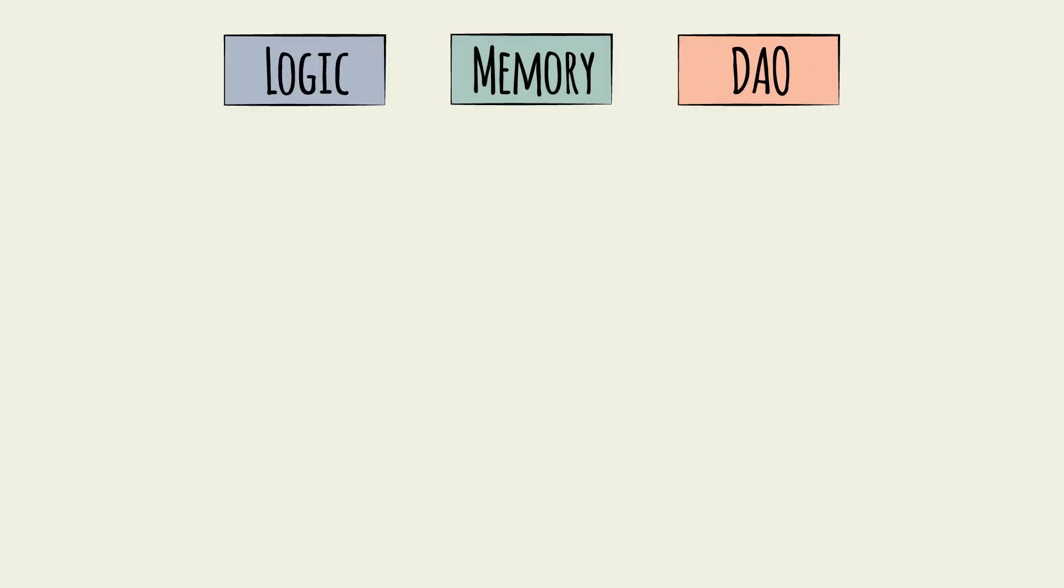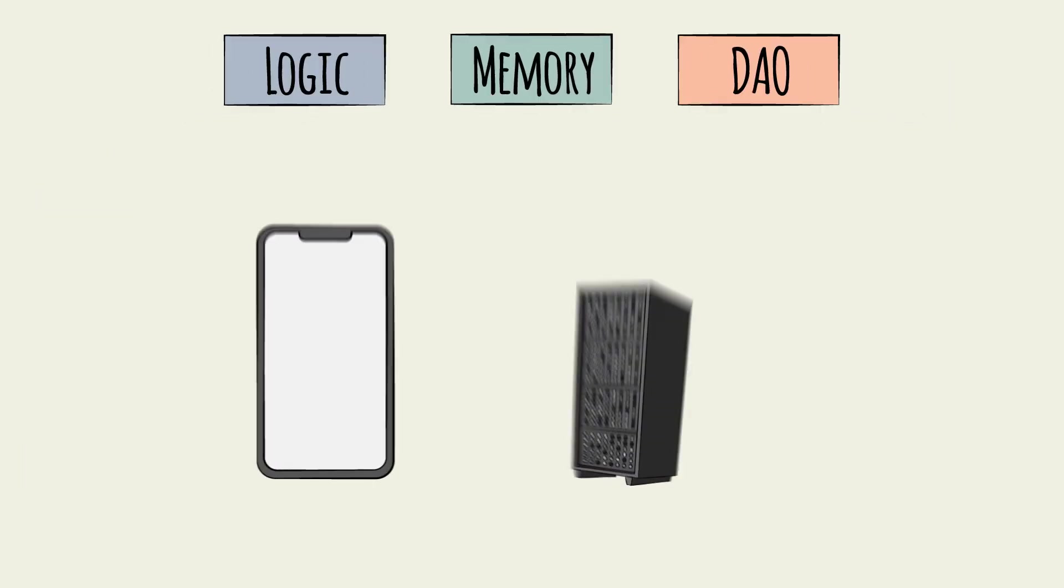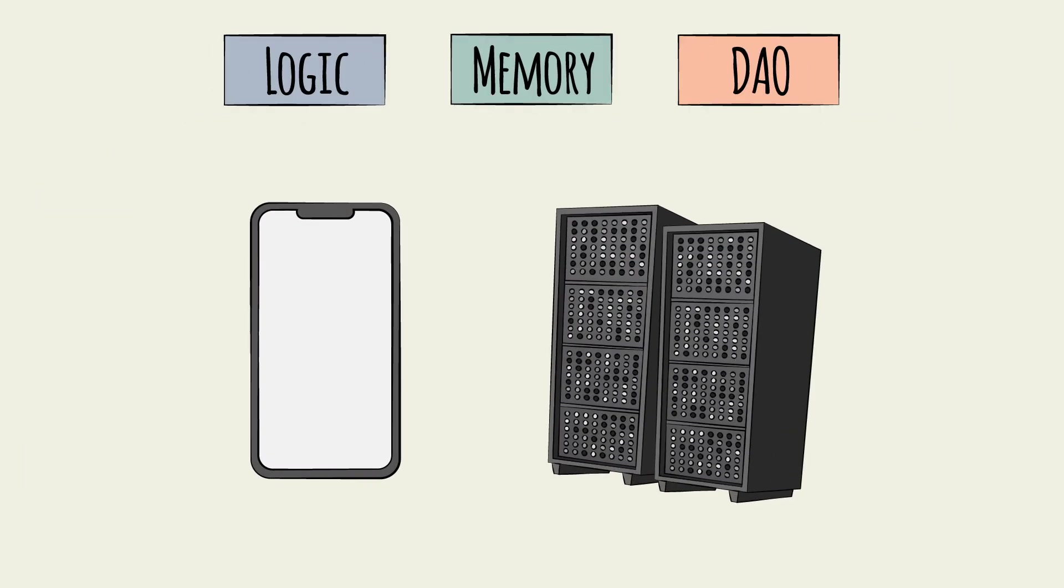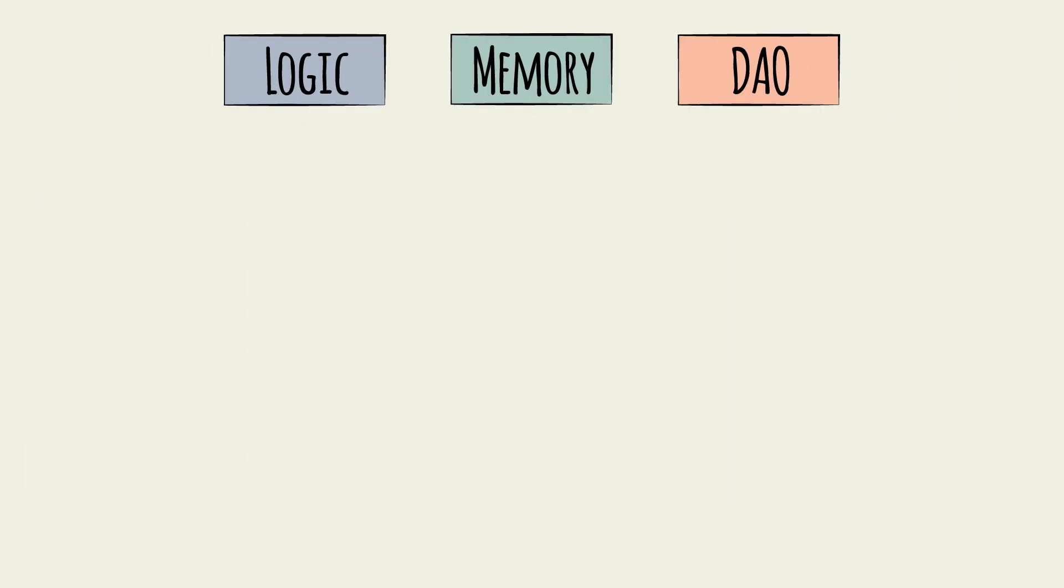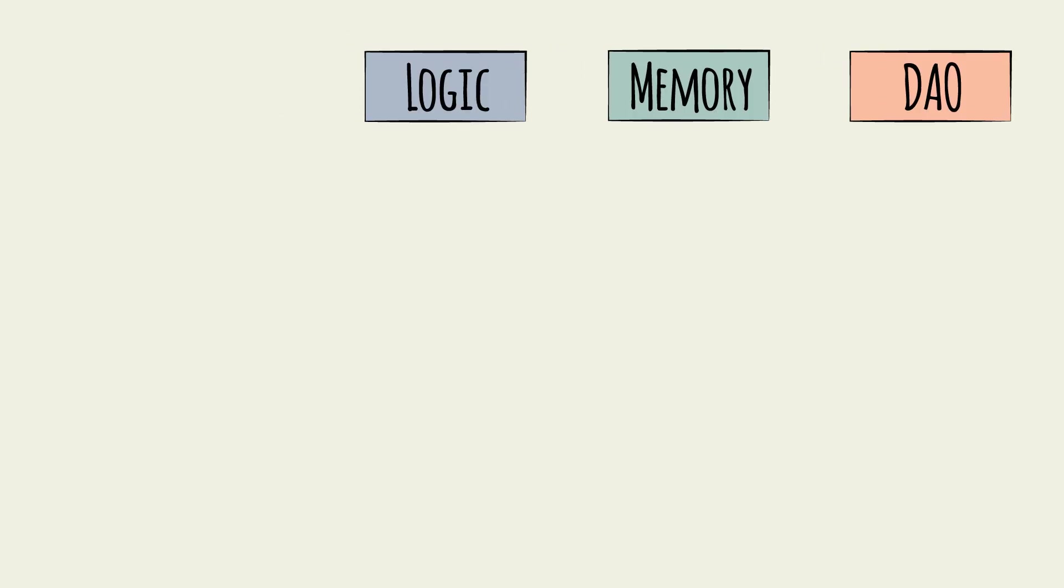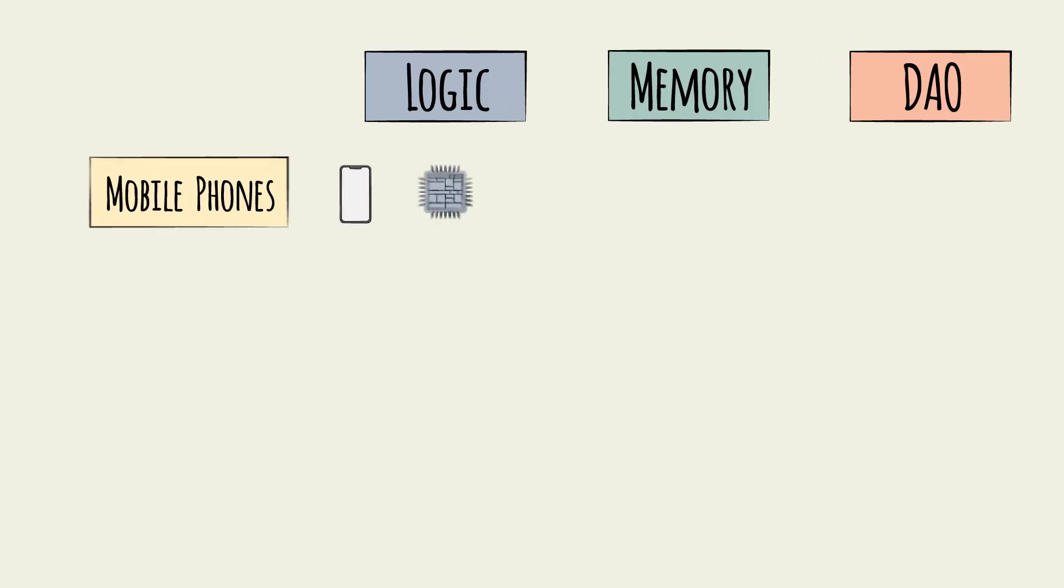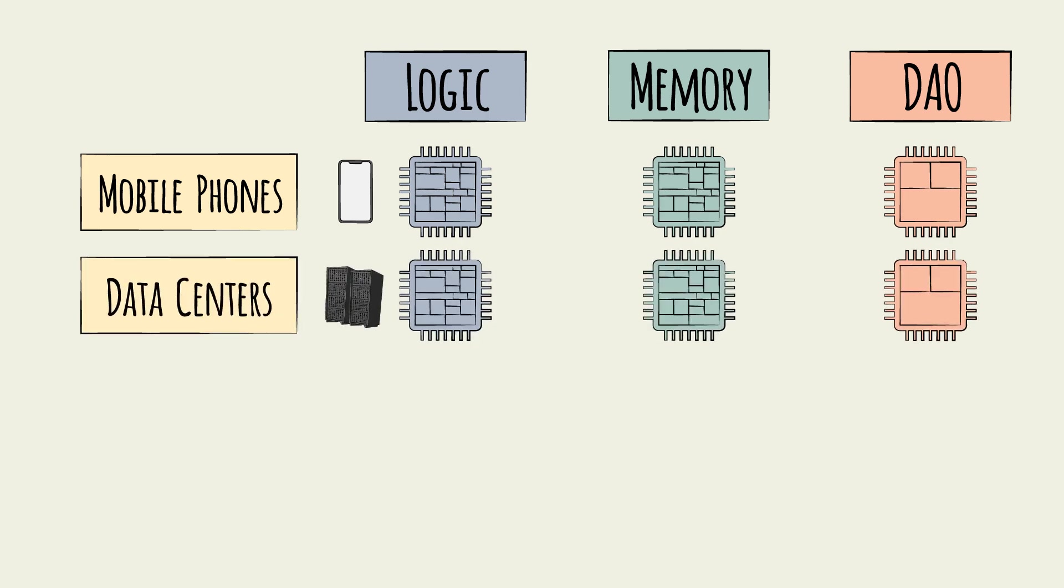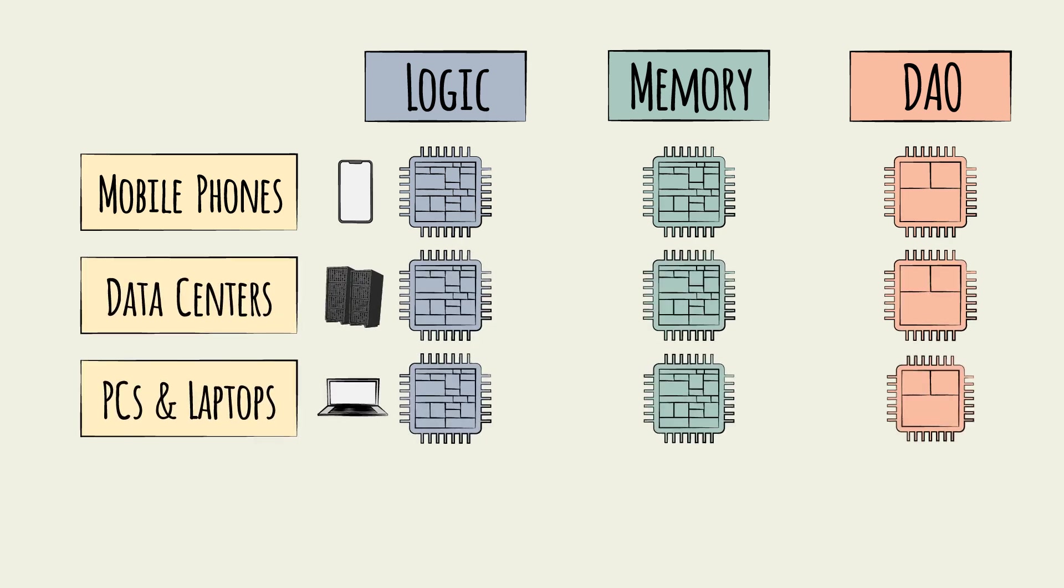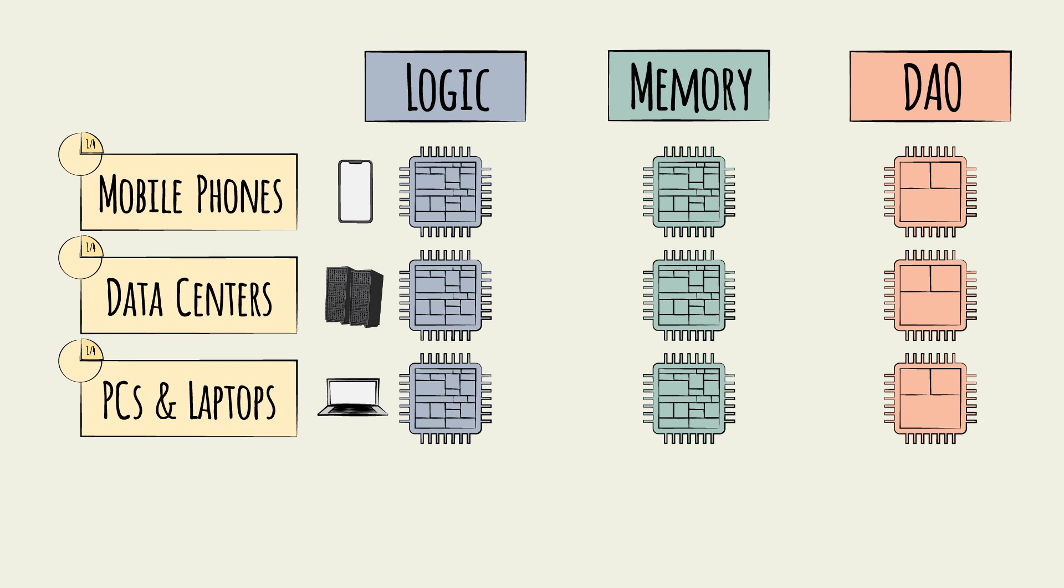How these chips are used varies across end-use technologies. Chip industry revenue can be divided into four roughly equal parts, according to end-use cases. Mobile phones, data centers, and PCs and laptops each make up roughly a quarter of chip industry revenue.